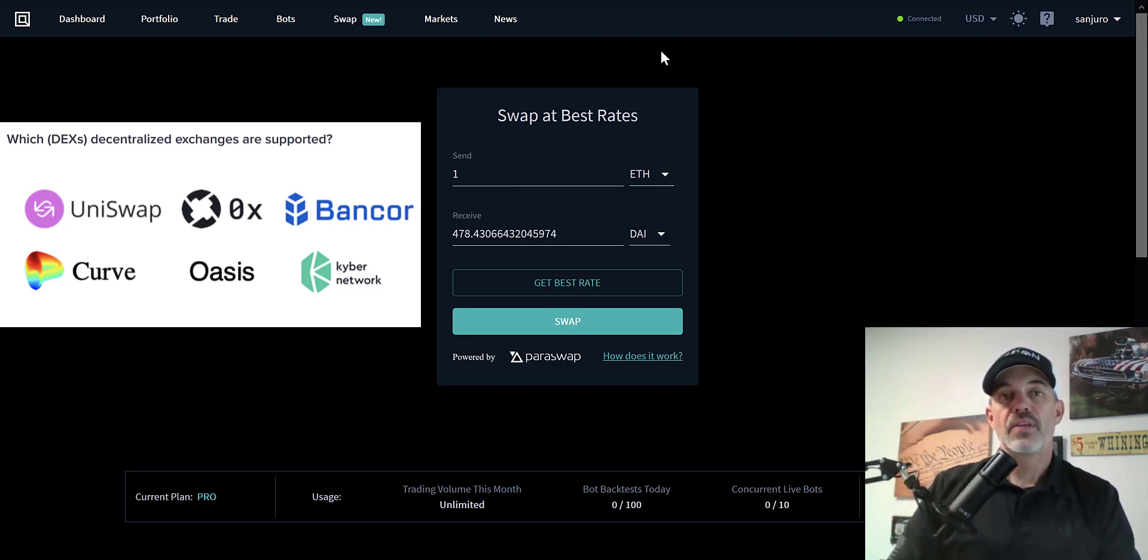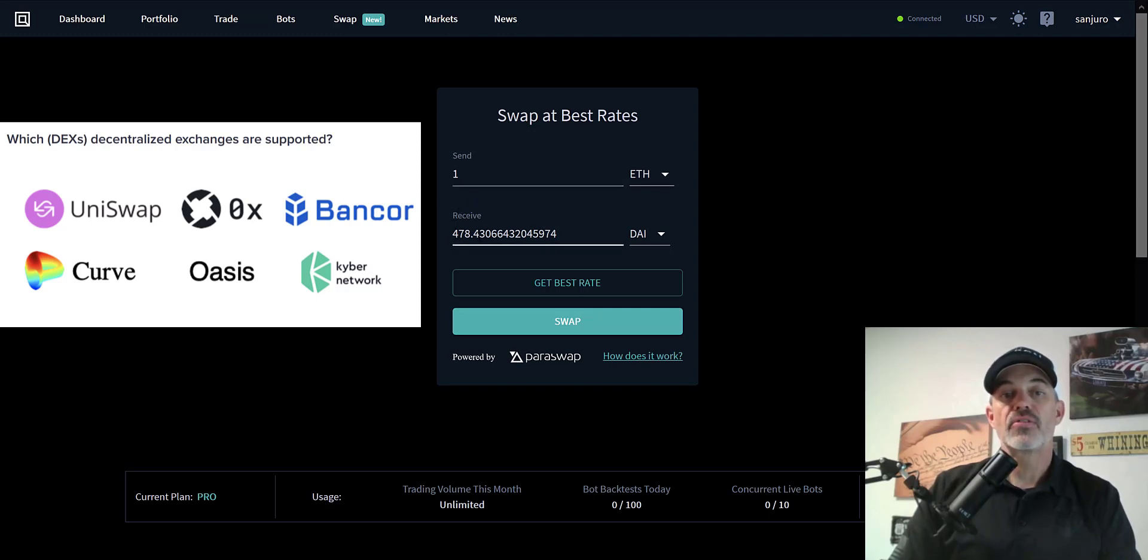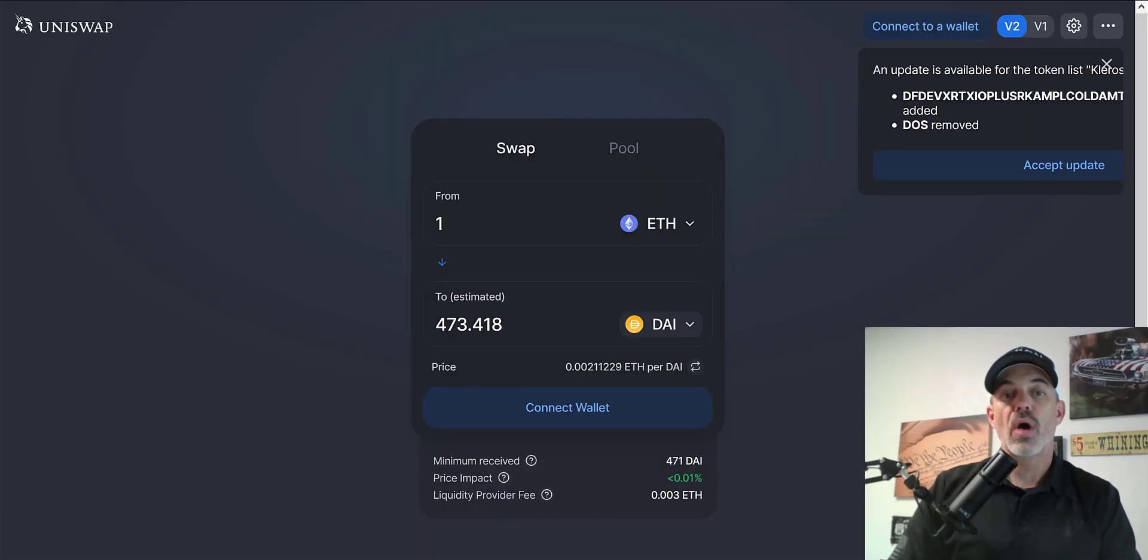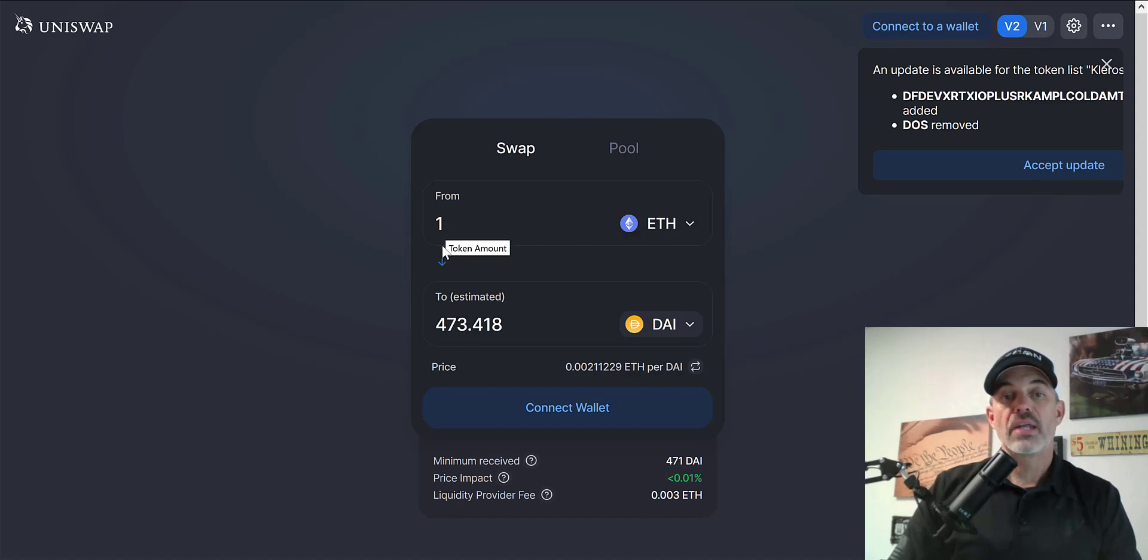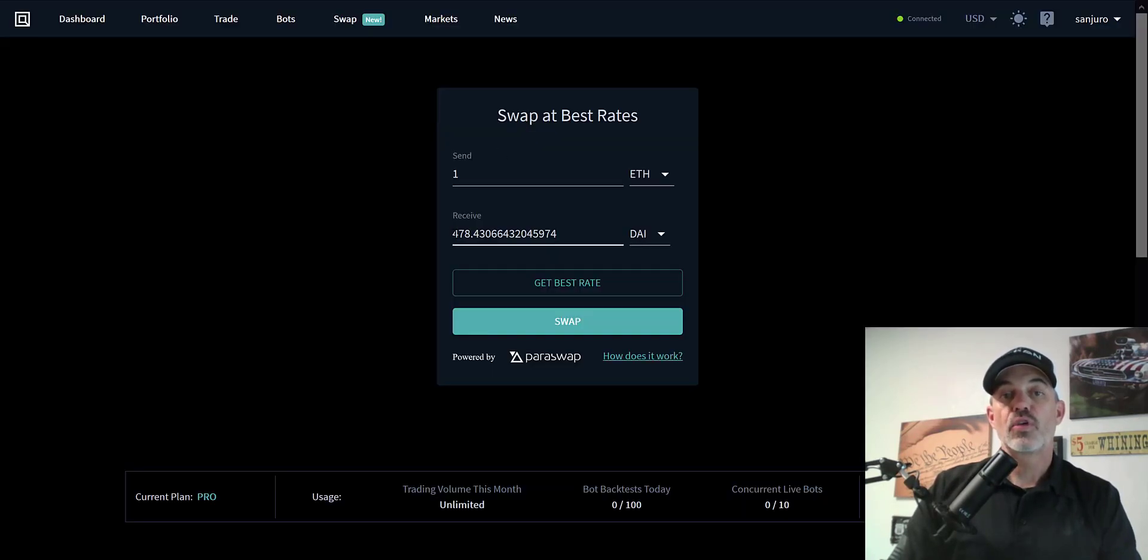In this case, I was looking to switch ETH to DAI and on Quadency, it looks like it would give me one ETH, I would get 478 DAI. Over on Uniswap, it looks like, and it just refreshed, I would get one ETH would equate to 473 DAI. Right there you can see a difference from 473 to 478.